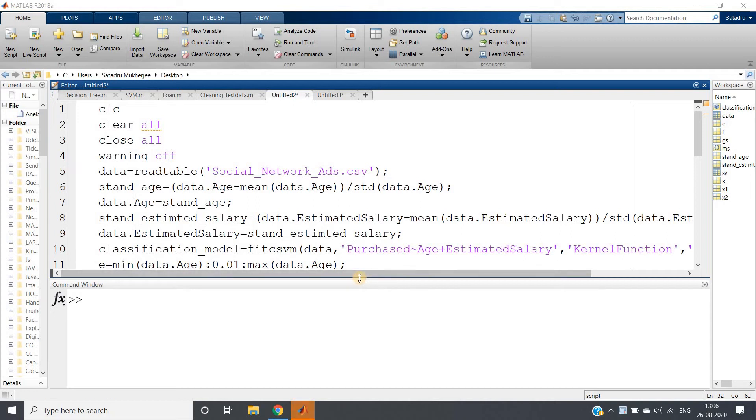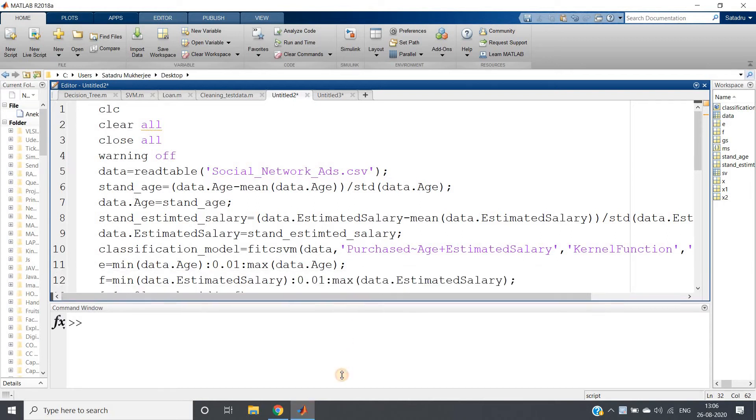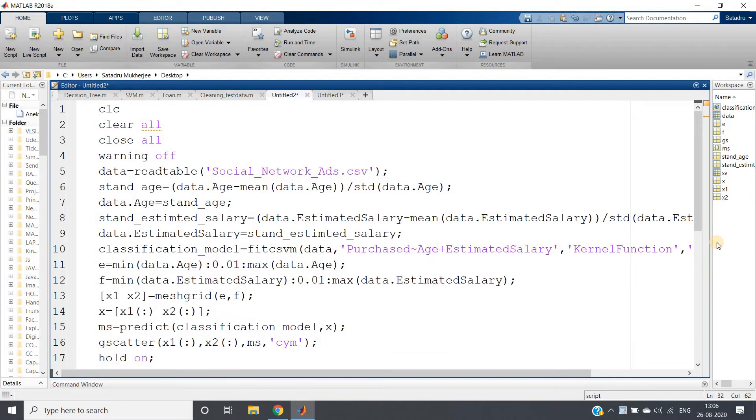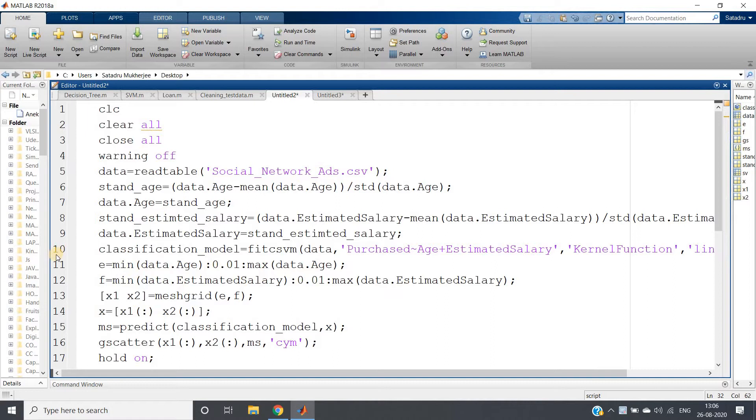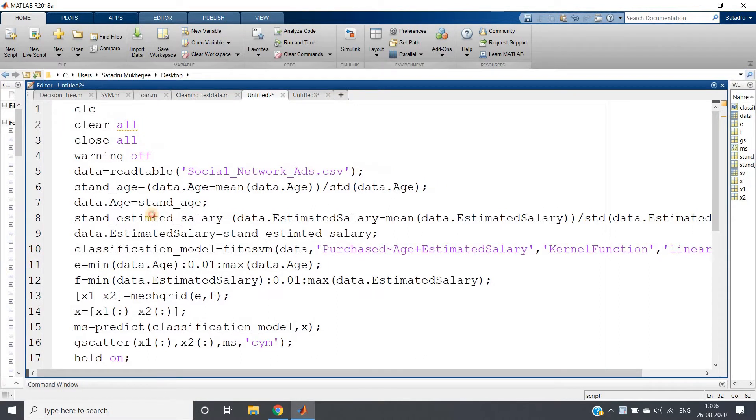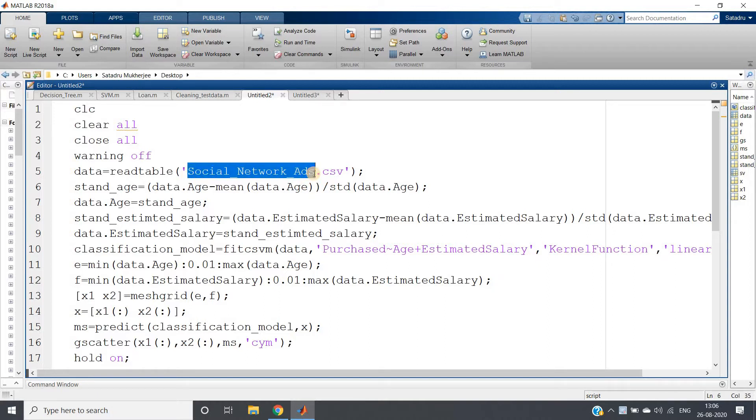Hello friends, welcome to our channel Knowledge Amplifier. In this video I'm going to show you the decision surface for Gaussian kernel. In my previous video, I initially took the Social Network Ads dataset and then